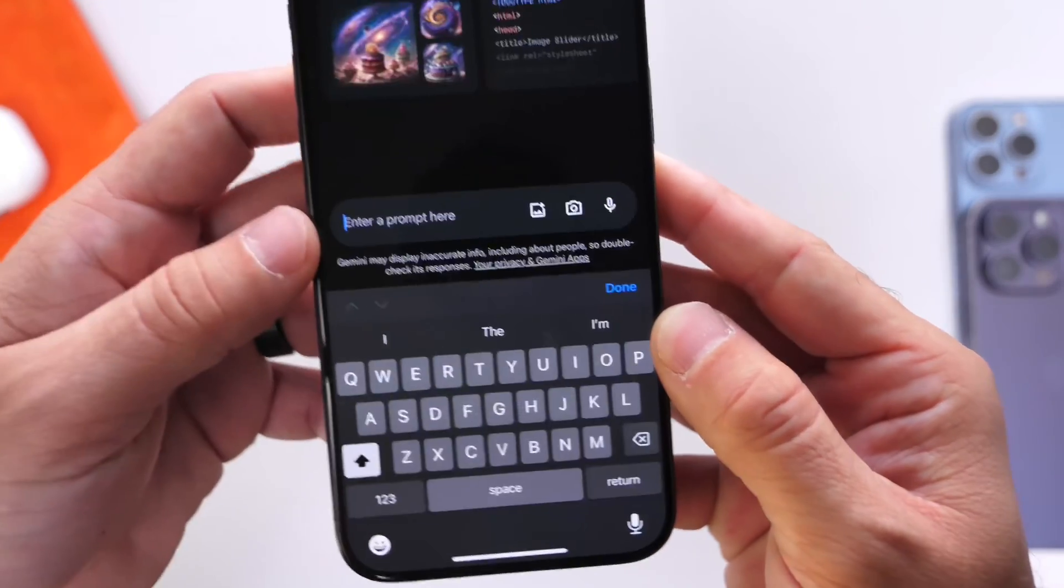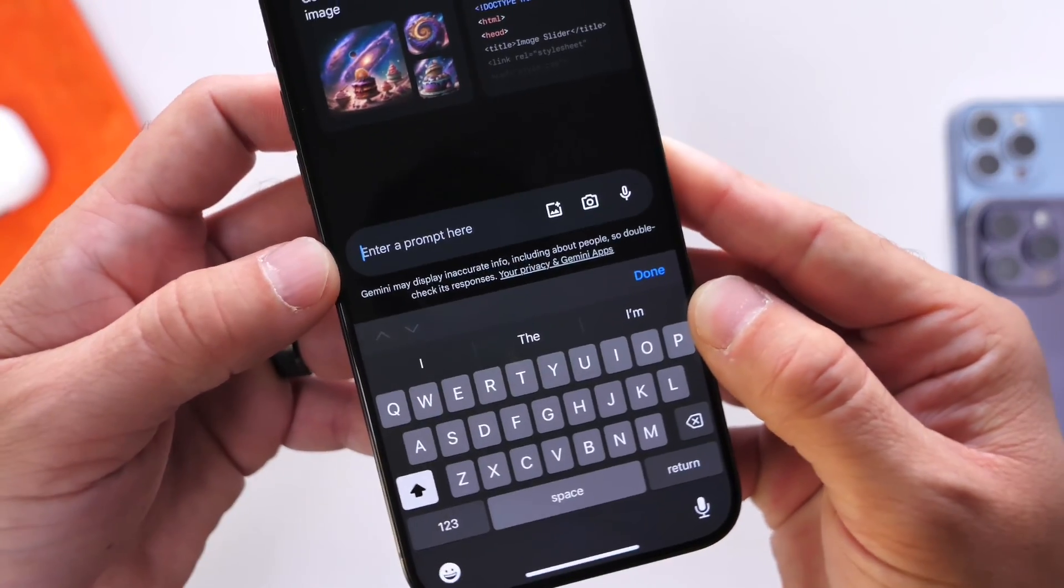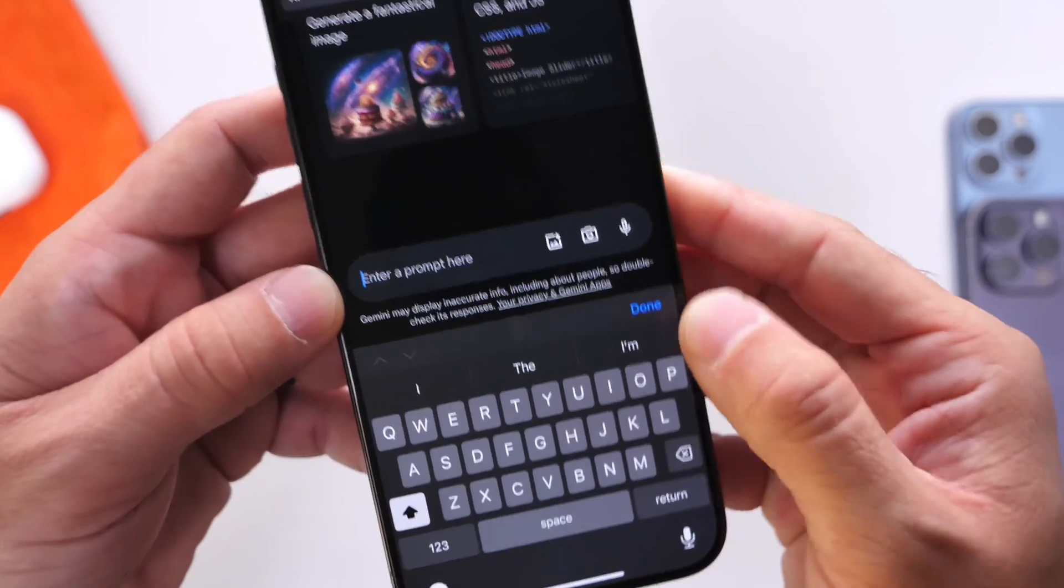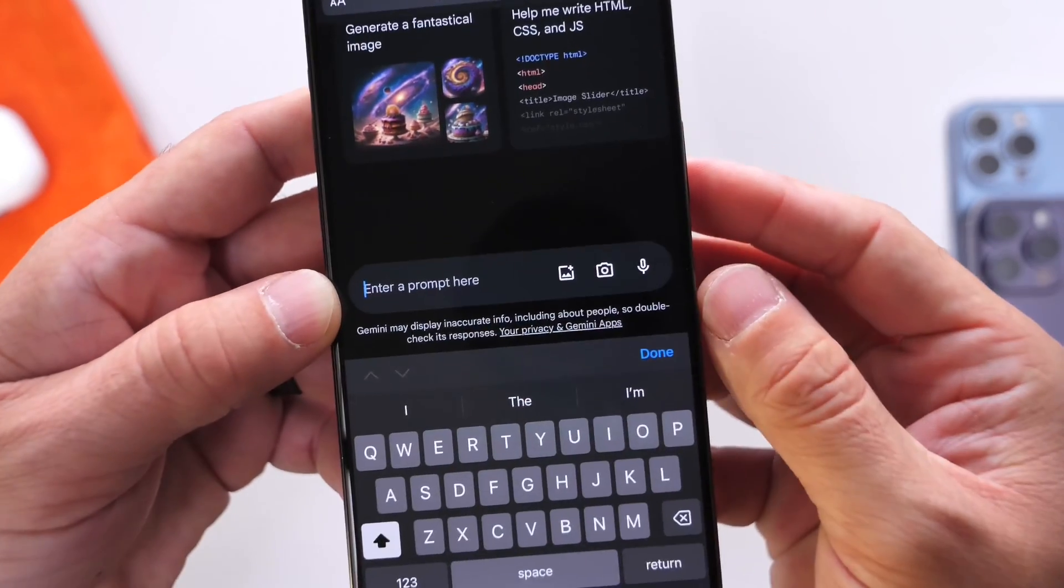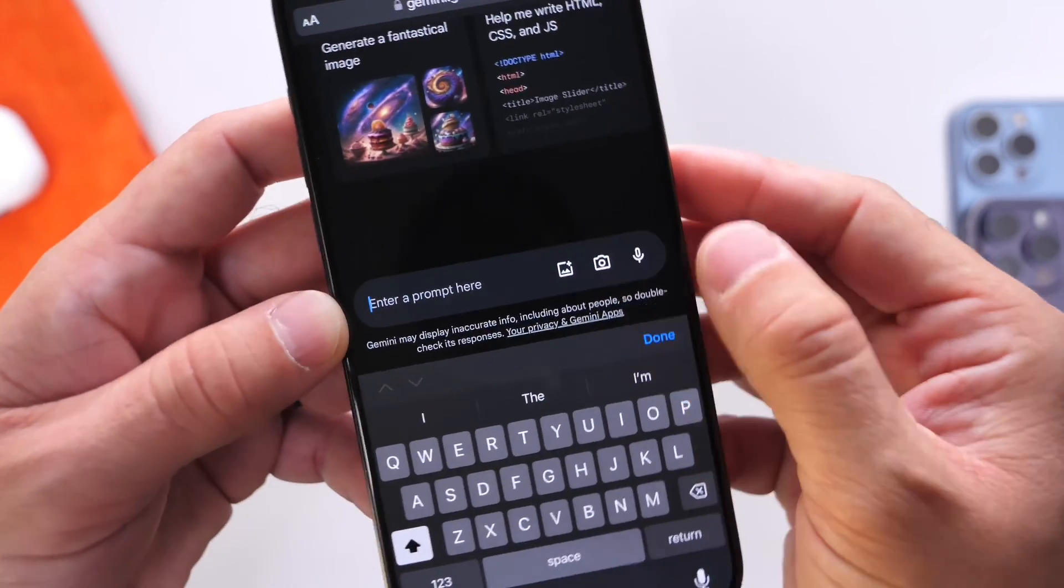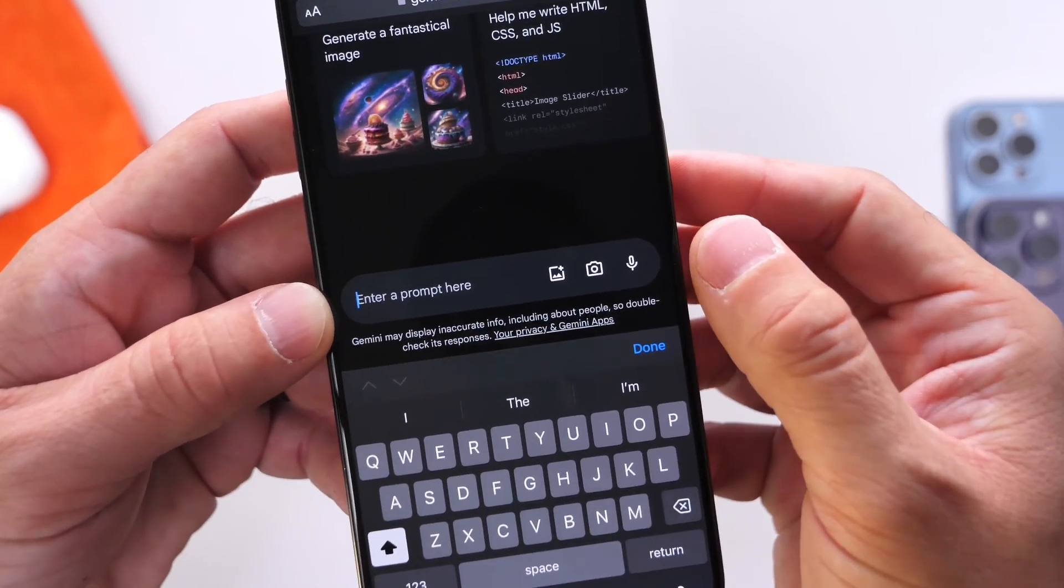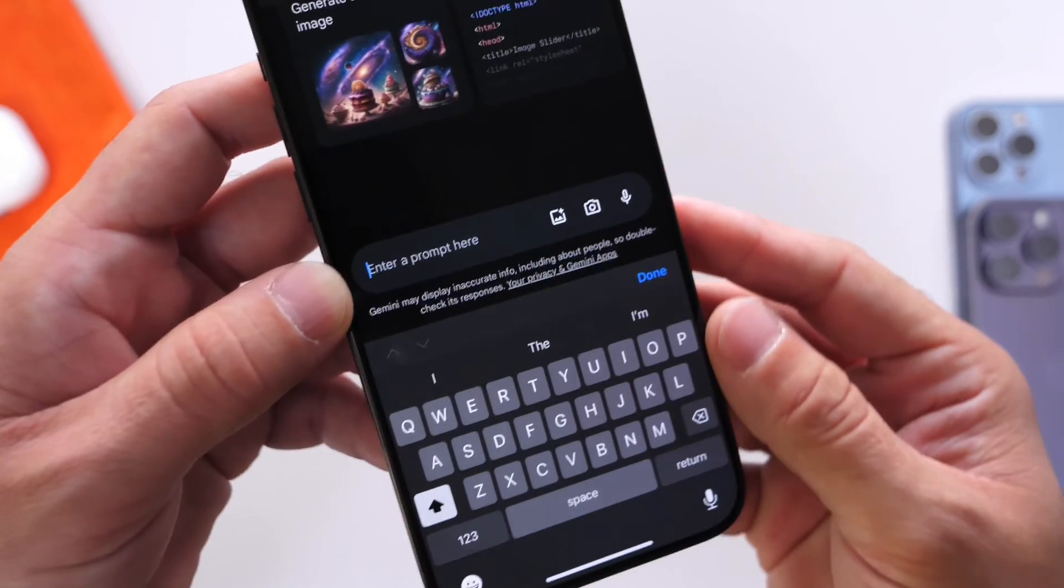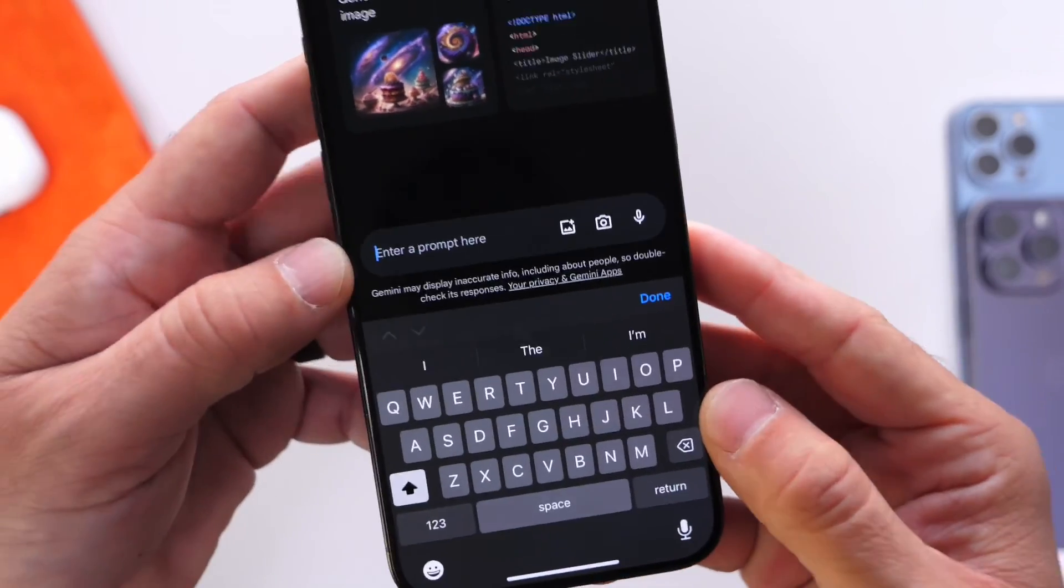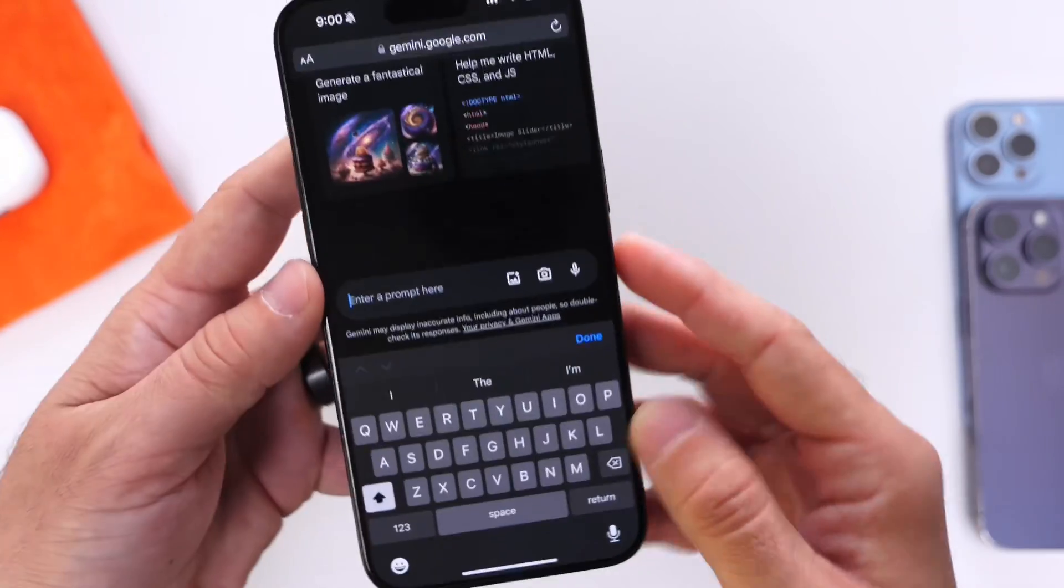Below that, we also have a text input field. We can upload any images from the camera roll, take a picture, or use voice dictation for text input as well.